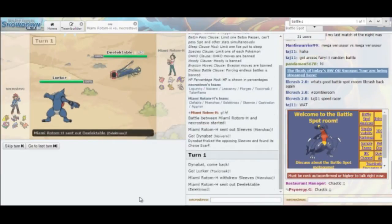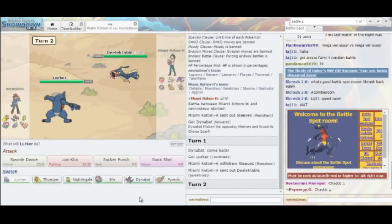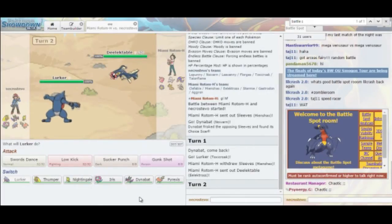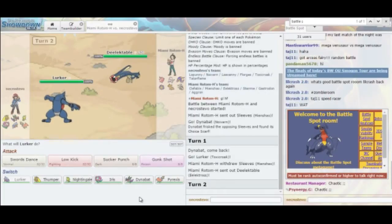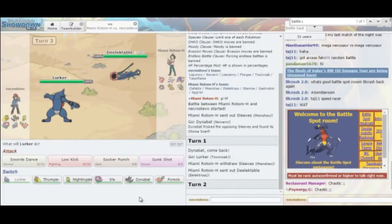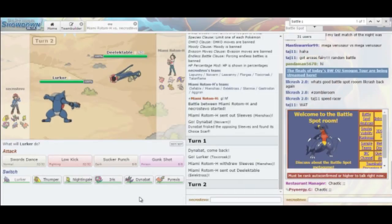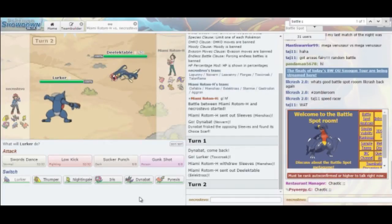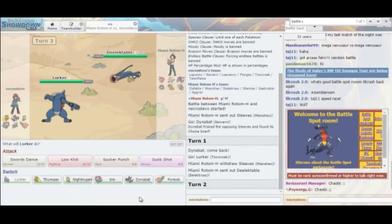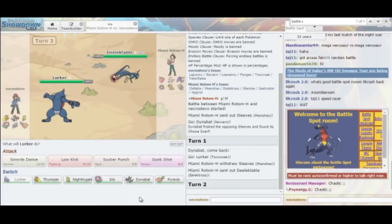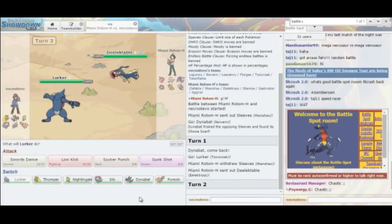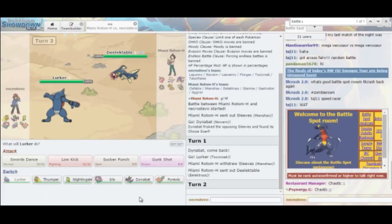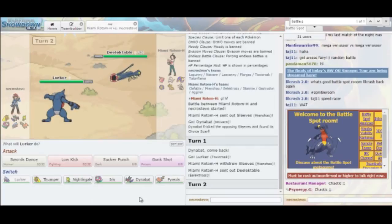He's just going to double switch into his Eelektross. Which is interesting. Since he decided to double switch, does that mean that he doesn't have Stone Edge? I can't imagine that he wouldn't bring Stone Edge knowing that I have Talonflame. And if he's Scarf Mienshao, that means that he doesn't have Fake Out, so I do like that.